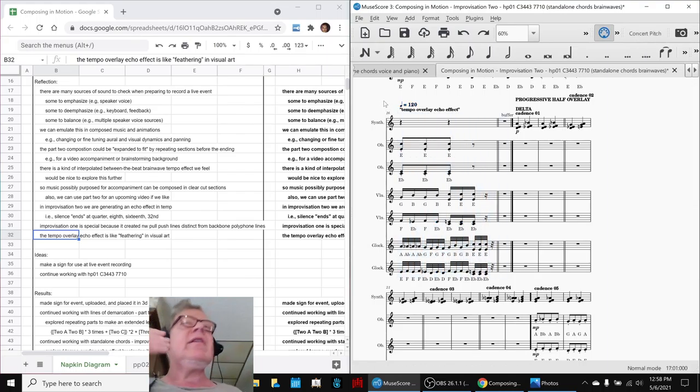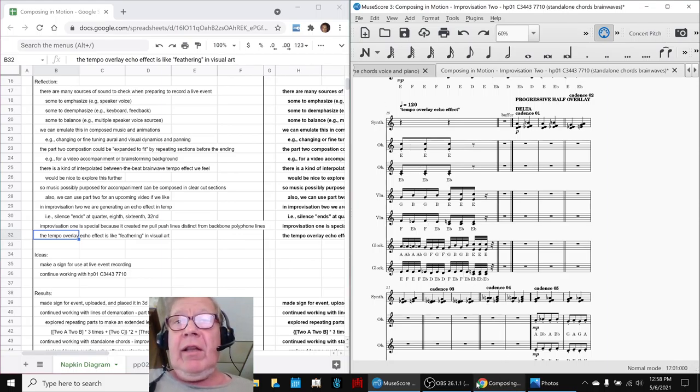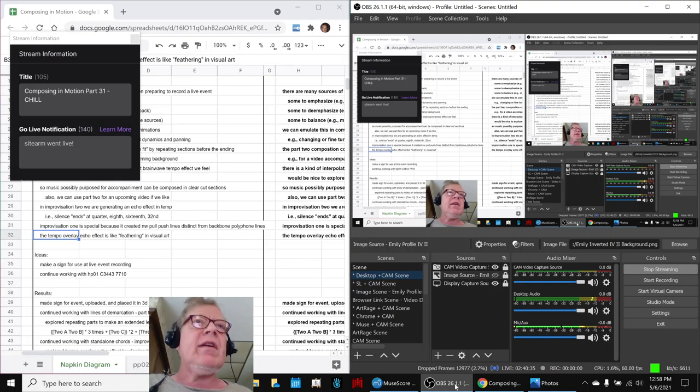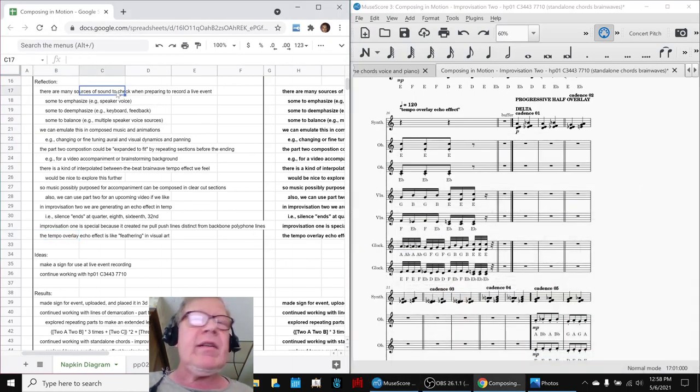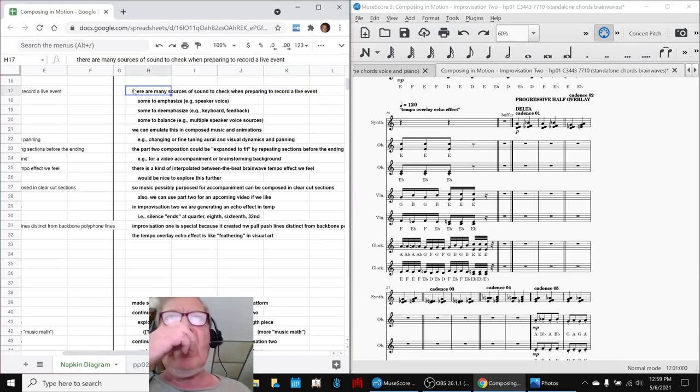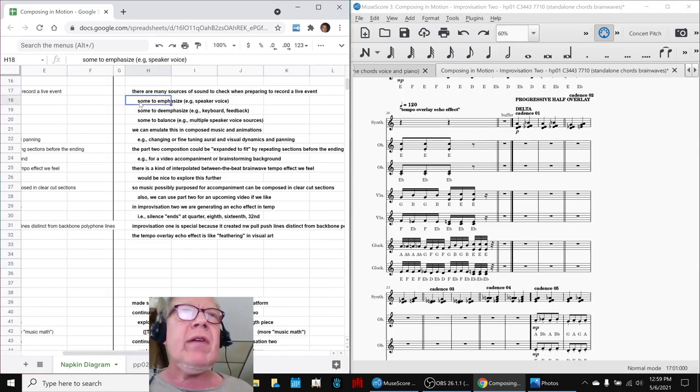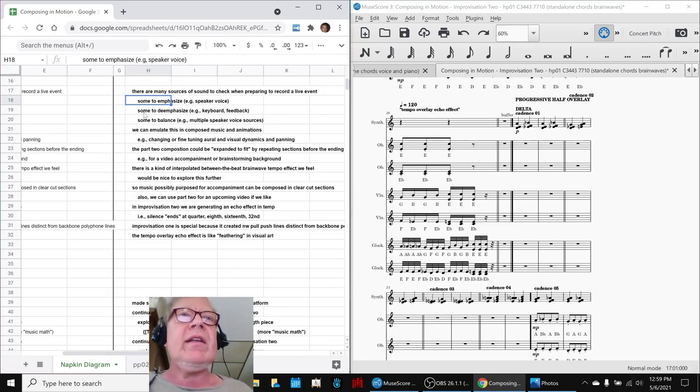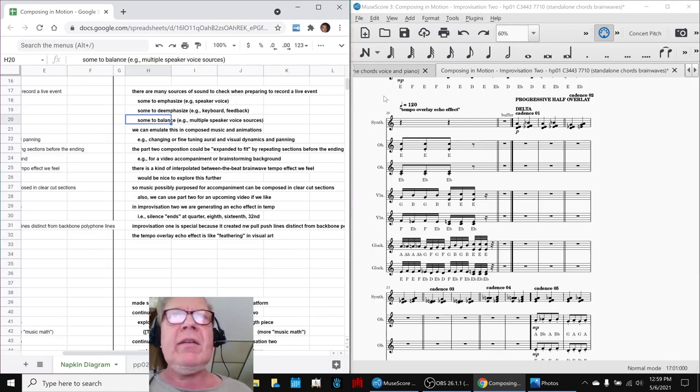And you just hear it at the end. Alright ladies and gentlemen, this is a recap of Composing in Motion Part 31 Chill. In today's episode we re-entered by reflecting: there are many sources of sound when preparing to record a live event, and that's on our mind because we're going to be recording one later today. Sometimes you're trying to emphasize the speaker's voice, sometimes the music being played, and you're de-emphasizing other things like keyboard noise or feedback.